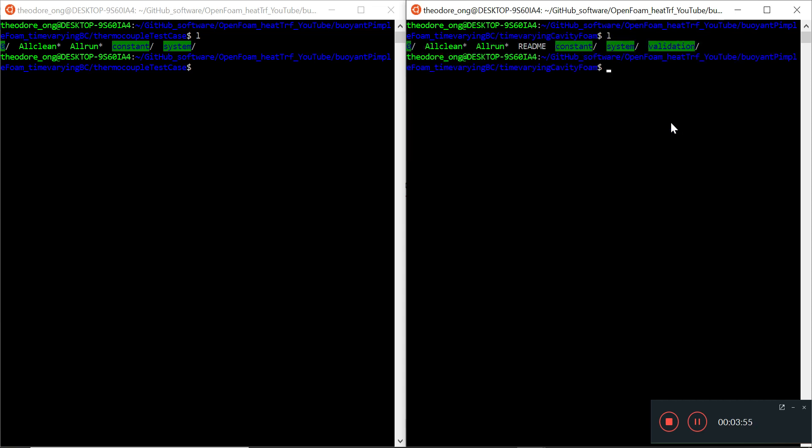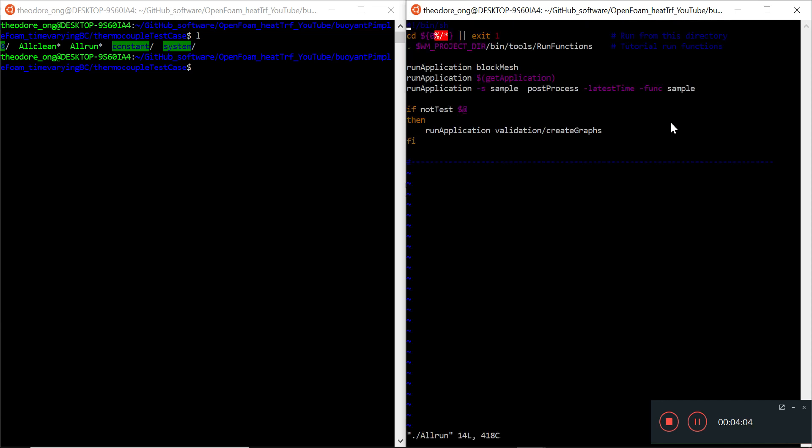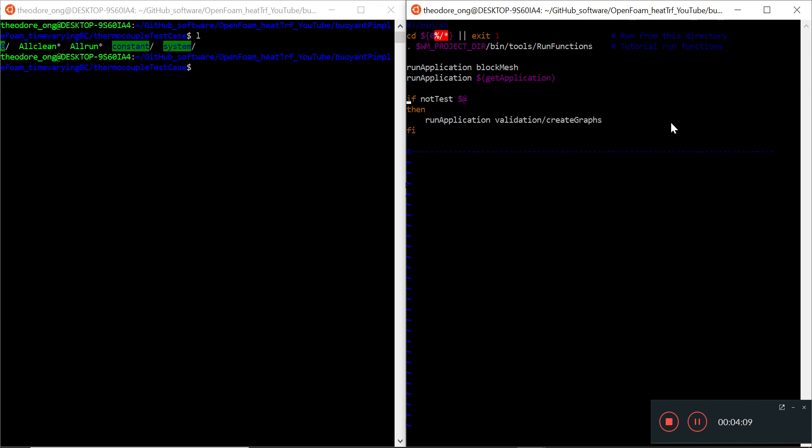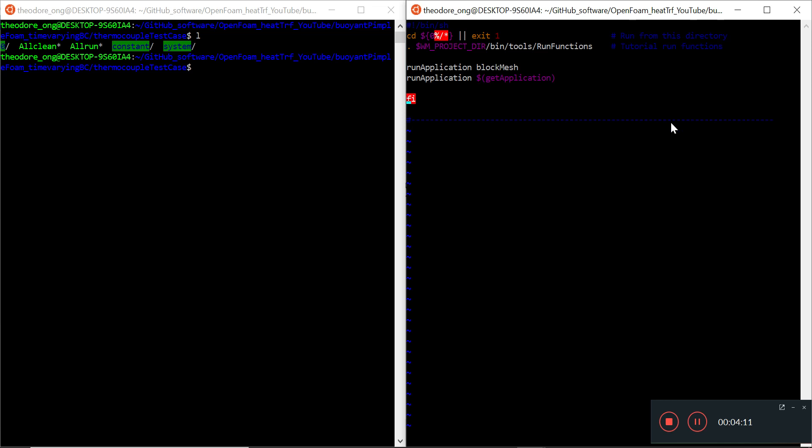We have a constant system and validation. Let's get rid of the extra stuff first - we want to get rid of the stuff in the all run. I'm not going to have post-processing here, I'm going to cancel that. Cancel this, cancel this, cancel this, cancel this, and save and quit. We don't need anything else.